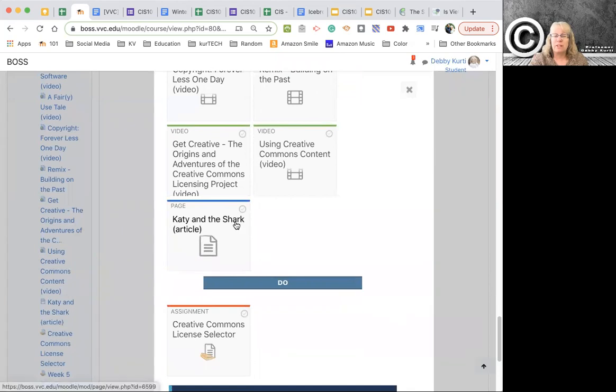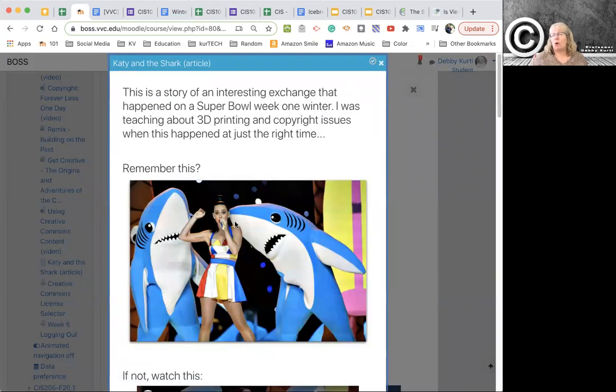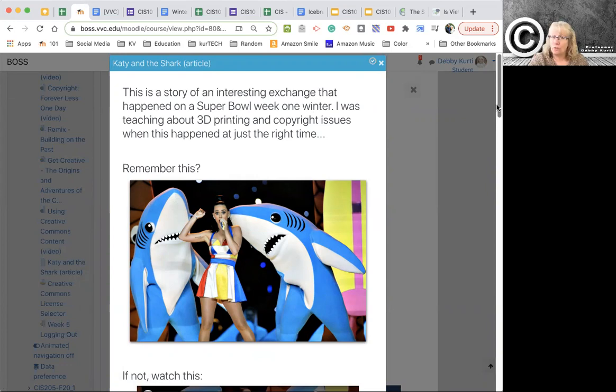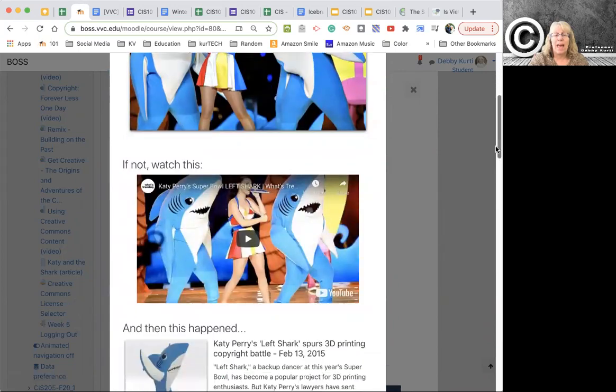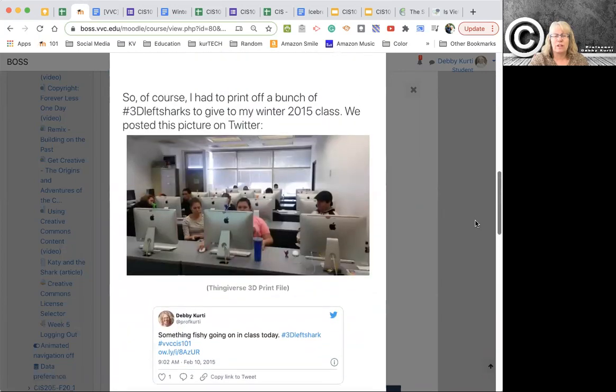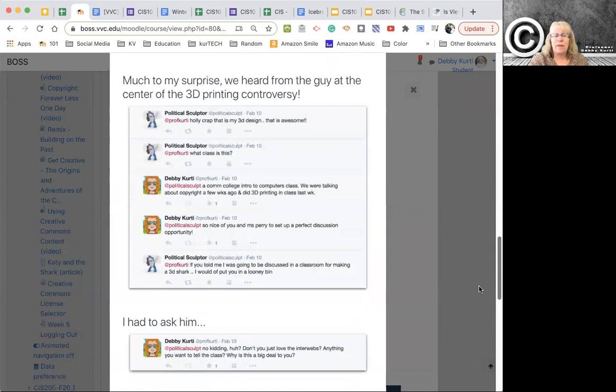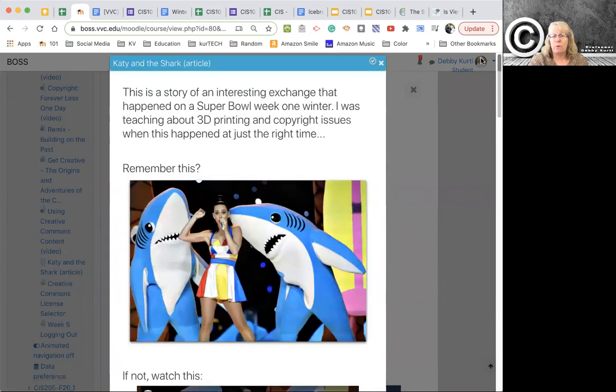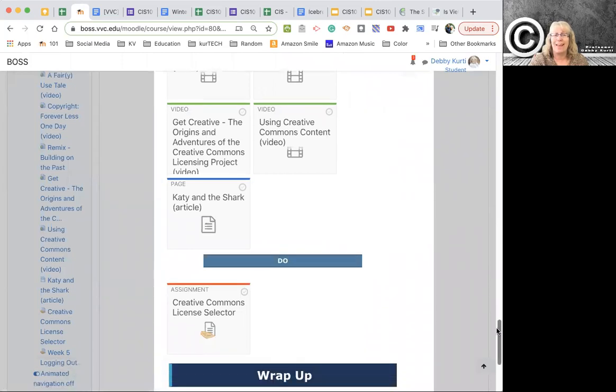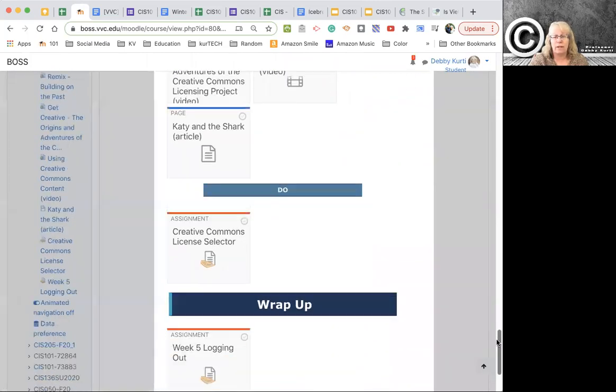The one thing that would be interesting for you to read is this Katie and the shark. It's a page I put together because a couple of years ago, our class, this class, the 101 winter class, got involved in a 3D printing controversy with a designer in Florida and Katy Perry in the Super Bowl. How did that happen? It happened through Twitter. Crazy, huh? This is a story of how that happened. So you can read through that if you want to find out what Katy Perry, the Super Bowl, a couple of sharks, 3D printing, and a CIS 101 class in the high desert, how they're all connected.